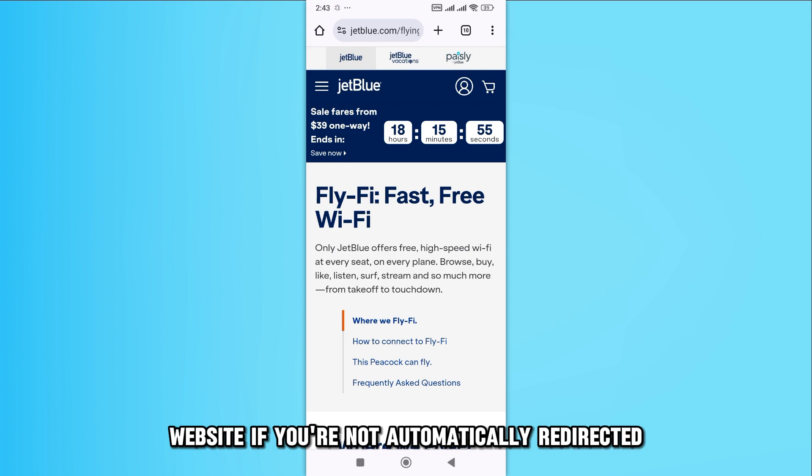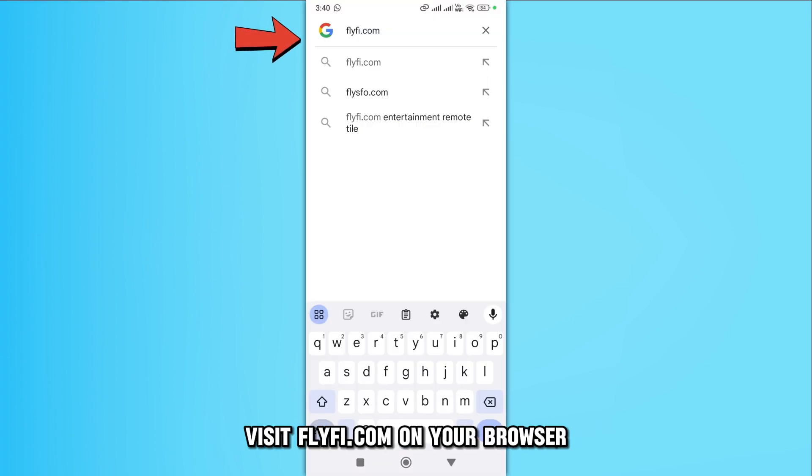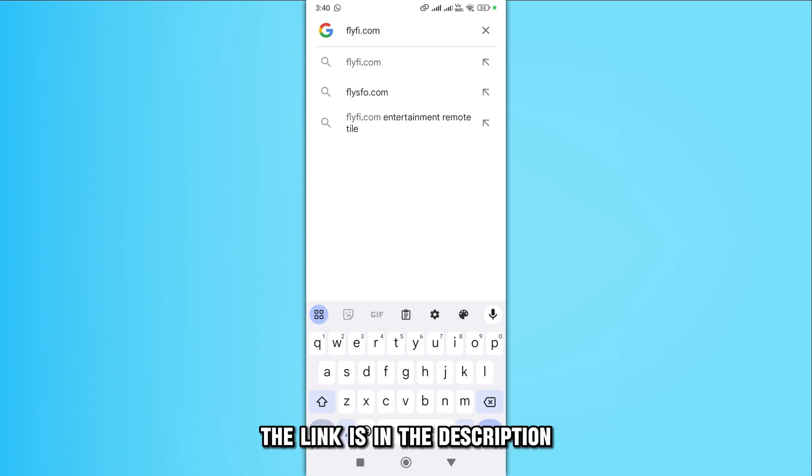If you're not automatically redirected, visit flyfi.com on your browser. The link is in the description.